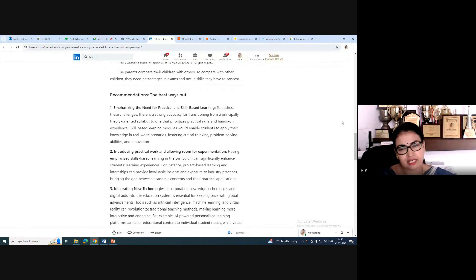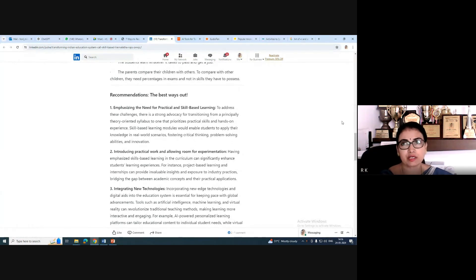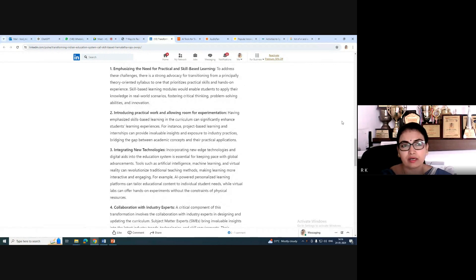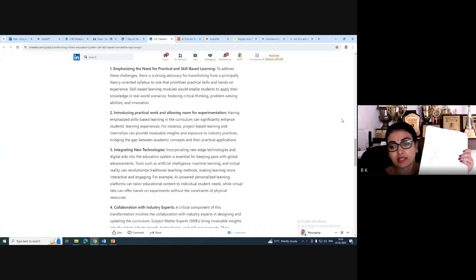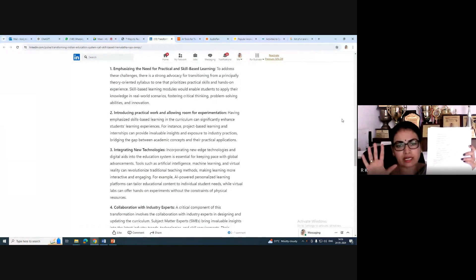Recommendations include emphasizing practical and skill-based learning, integrating new technologies, and introducing practical work. For example, in my HR subject, I have a record book — similar to a science record book — where students stick pictures of HR leaders, latest articles from Google News, and relevant content. Skill-based learning should focus on critical thinking, problem solving, and knowledge application in real-world scenarios.